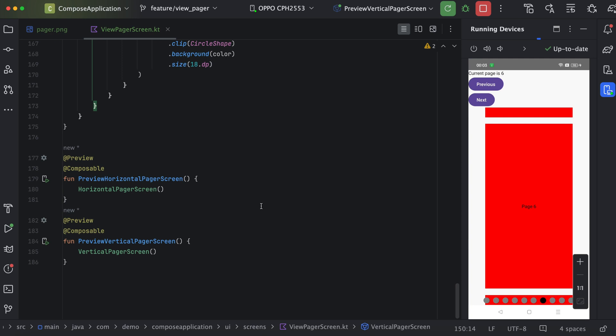That's it for this video. Hope you liked it. In the next video we will see how we can use ConstraintLayout in Jetpack Compose. Stay tuned for further updates.